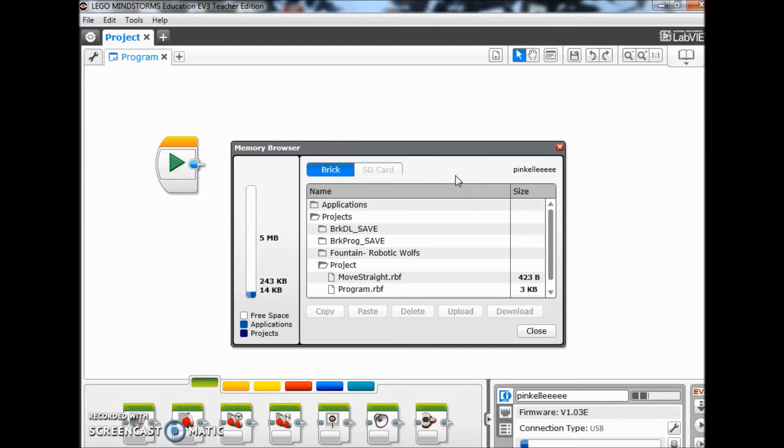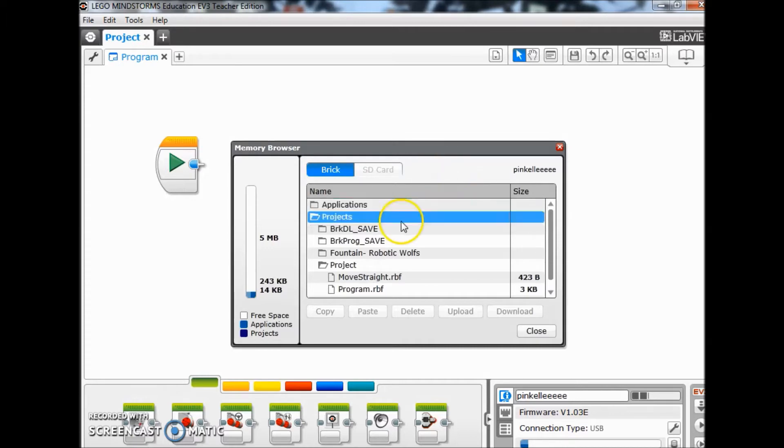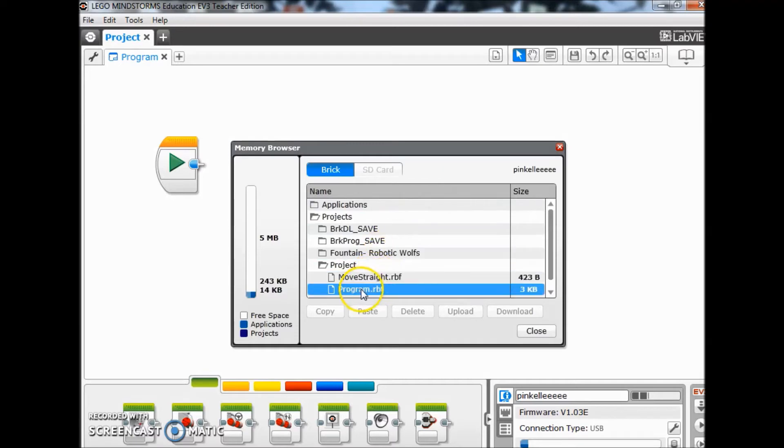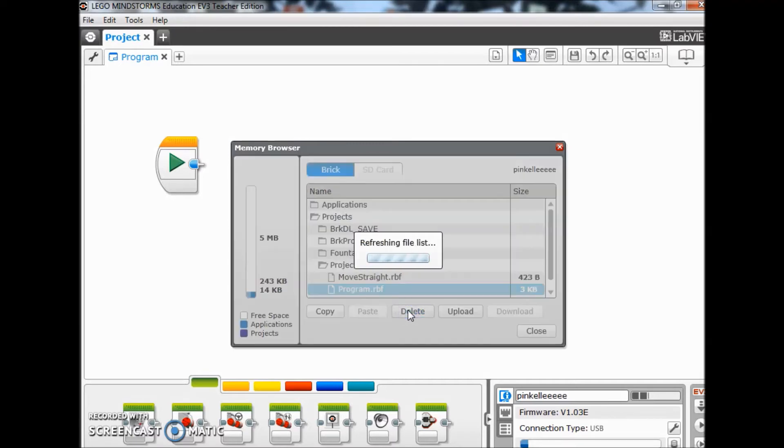But what I want to do is just delete those files, and again if you just didn't want to delete them manually you can do it this way. So if you just click on a program, just click delete and it refreshes that project.